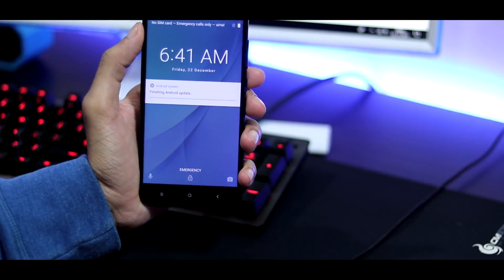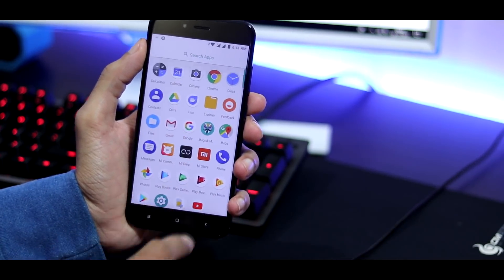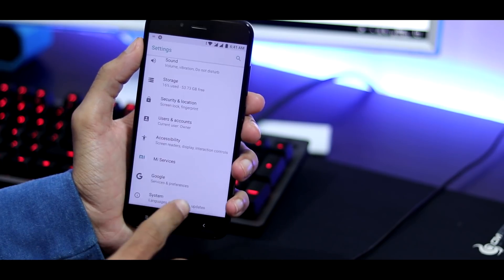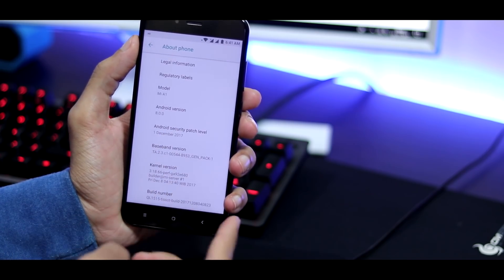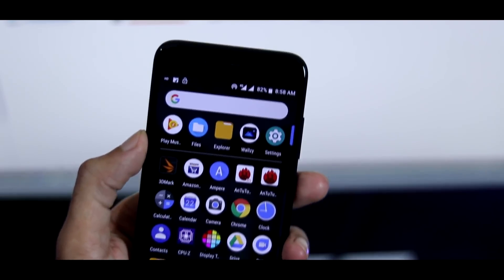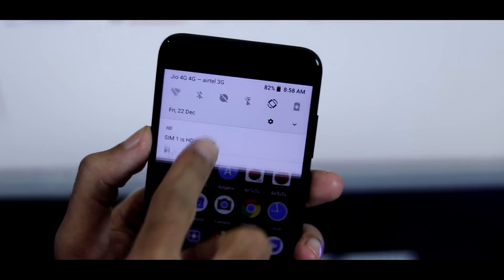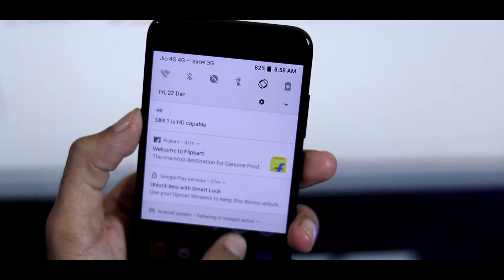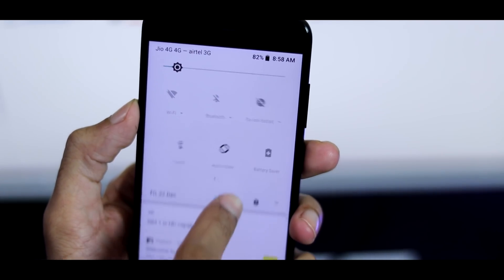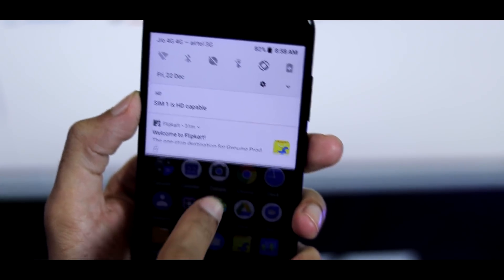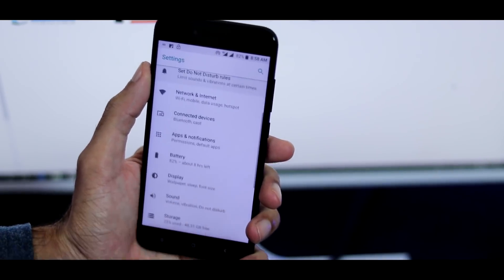This is the Xiaomi Mi A1 running the official Oreo beta update. The launcher is the same as Android Nougat so there is nothing special about it. The software version is Android 8.0 and the security patch level date is December 1st. There is a nice little animation whenever you slide the notification bar, and the color of the quick settings is now completely white compared to the dark one from Android Nougat. The Settings panel is also completely redesigned — now it is more organized with fewer menus.